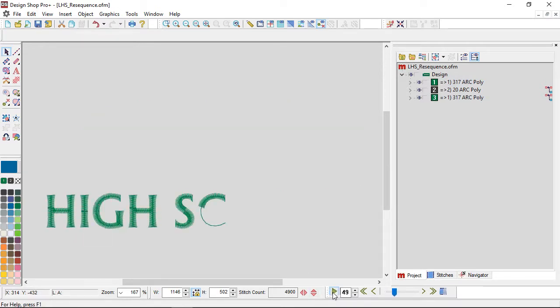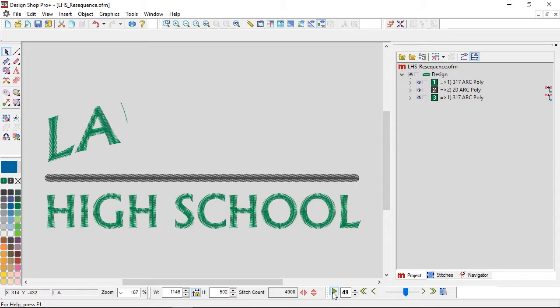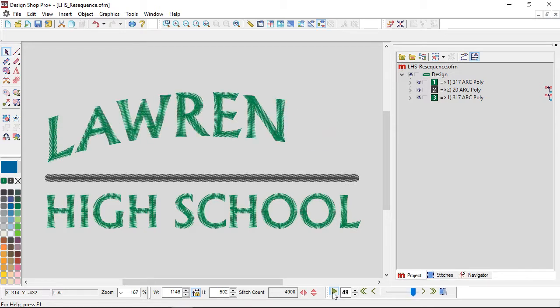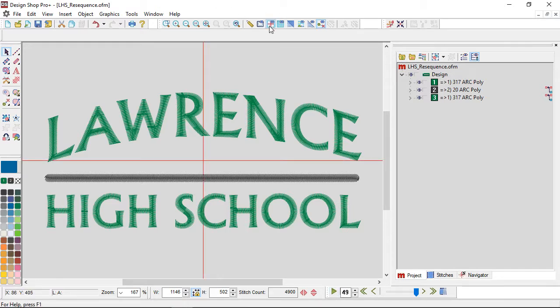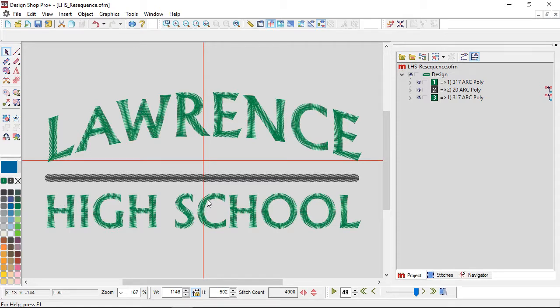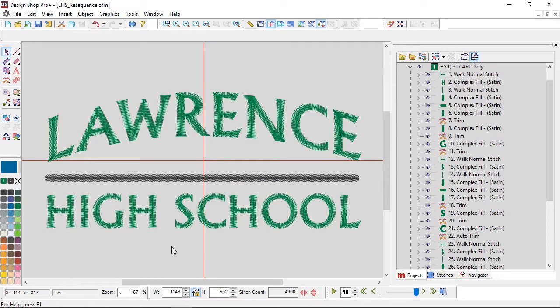So now I am sewing High School first, and then the line, and then the city. Okay, so at least I'm pushing away from the bill. Now I need to push away from that center seam. Well, if I put my origin on, I can see at least what the middle is.